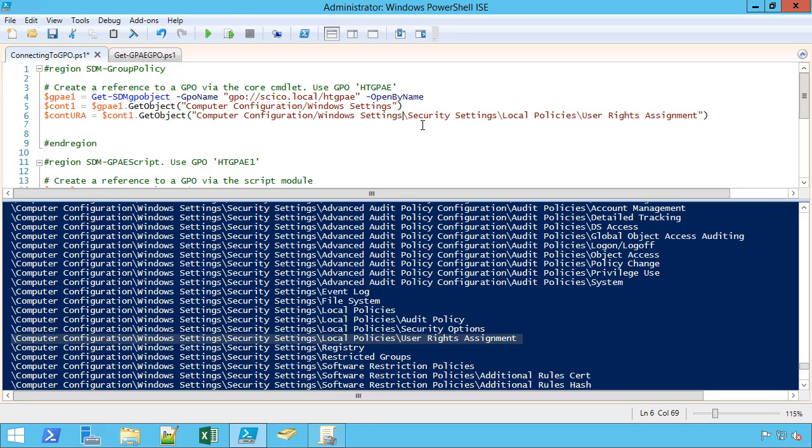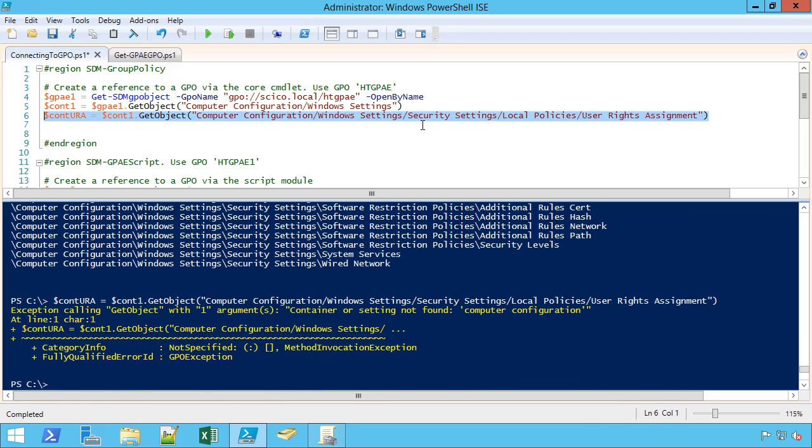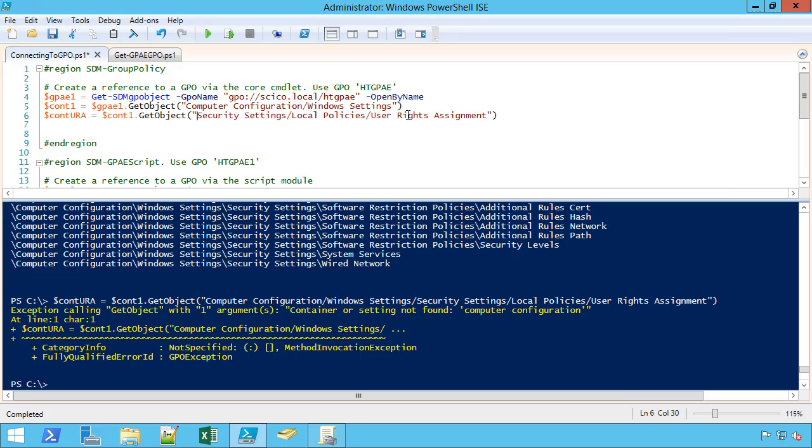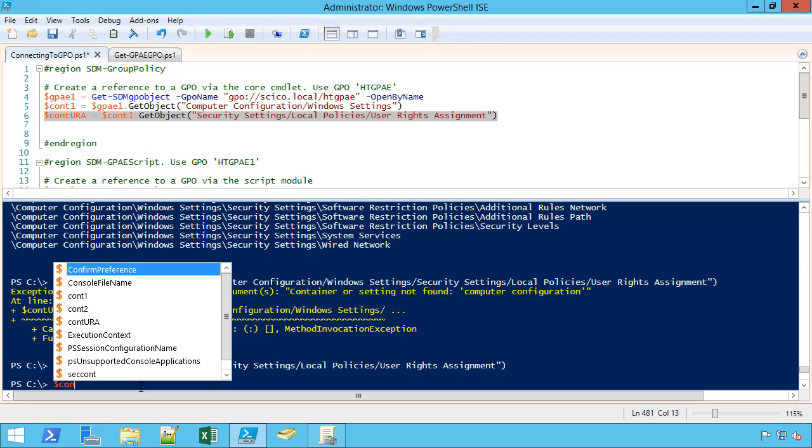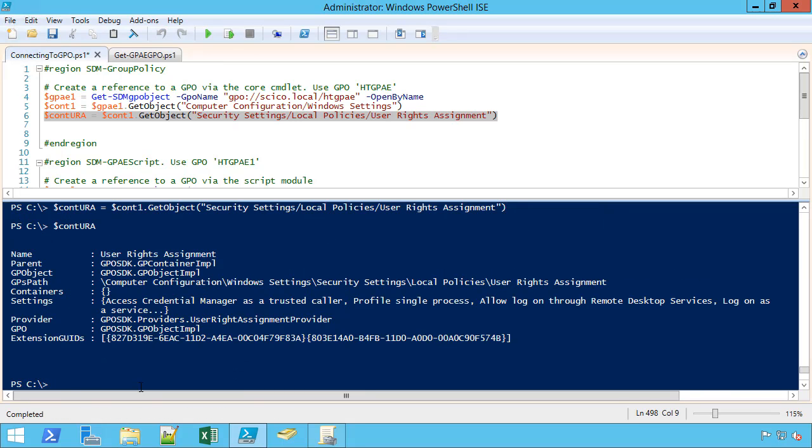I have ways to automatically flip the side of these slashes, but for the sake of expediency, I'll do it manually. So now I want to grab that container. Computer configuration. Oh sorry, as you know, I'm already at computer configuration, so I only needed the end of it. So now when I look at this container for user rights assignments, there's a bunch of settings in there.